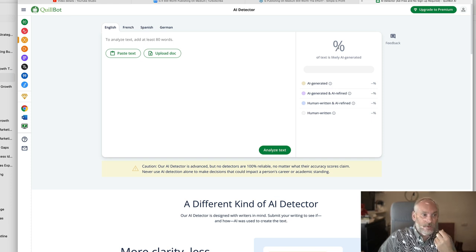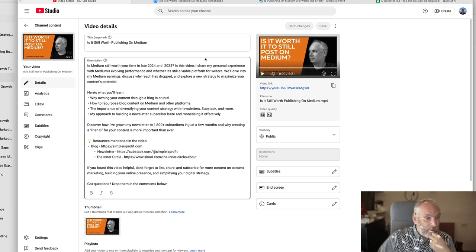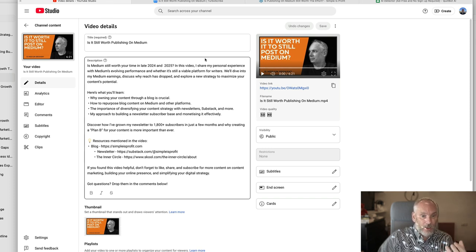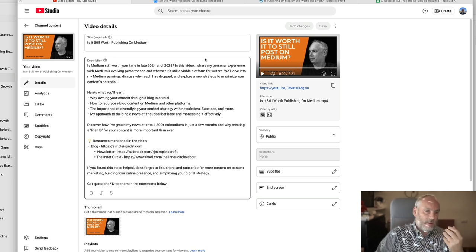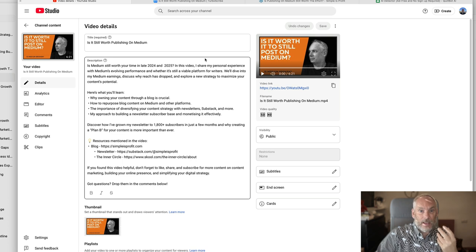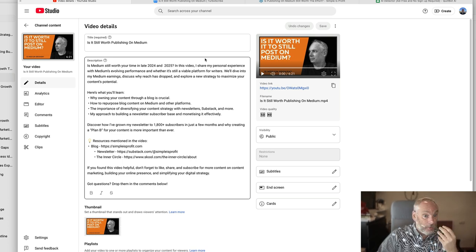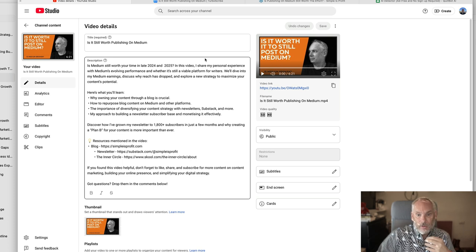It allows you to take any video and create content from it. So your video is just the start. You publish the video. You then can put it on your blog or Medium. You can take bits of it and you can use them as posts on social media.